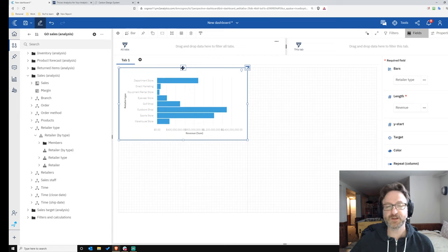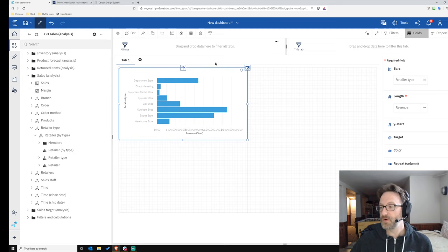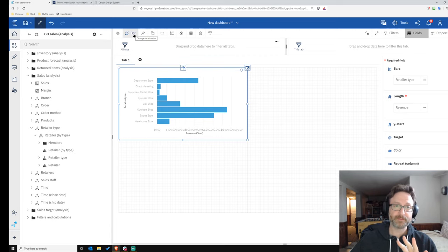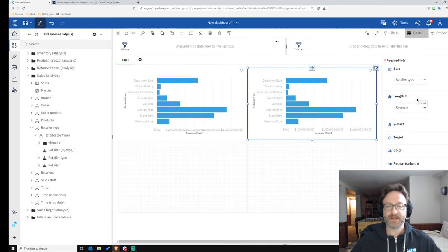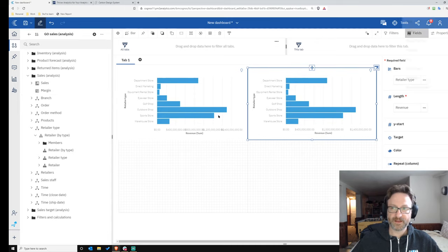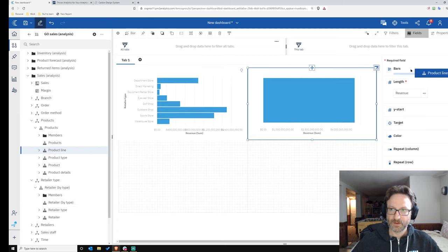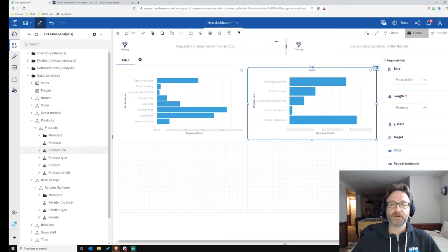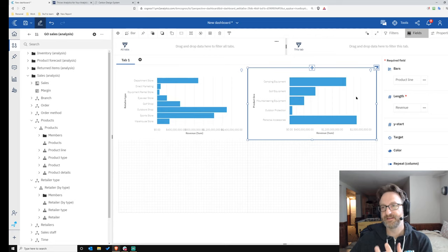If I wanted to copy this visualization and make a change — in the past I'd click on it and a menu bar would pop up somewhere, maybe here, maybe there. Now it's pinned to the top of the screen. I click the visualization, hit the Duplicate button right there, and I've duplicated it. I can then change it — for example, remove Retailer Type and add Product Line instead. When I click between the two visualizations, they highlight and the field section changes to reflect the highlighted item.